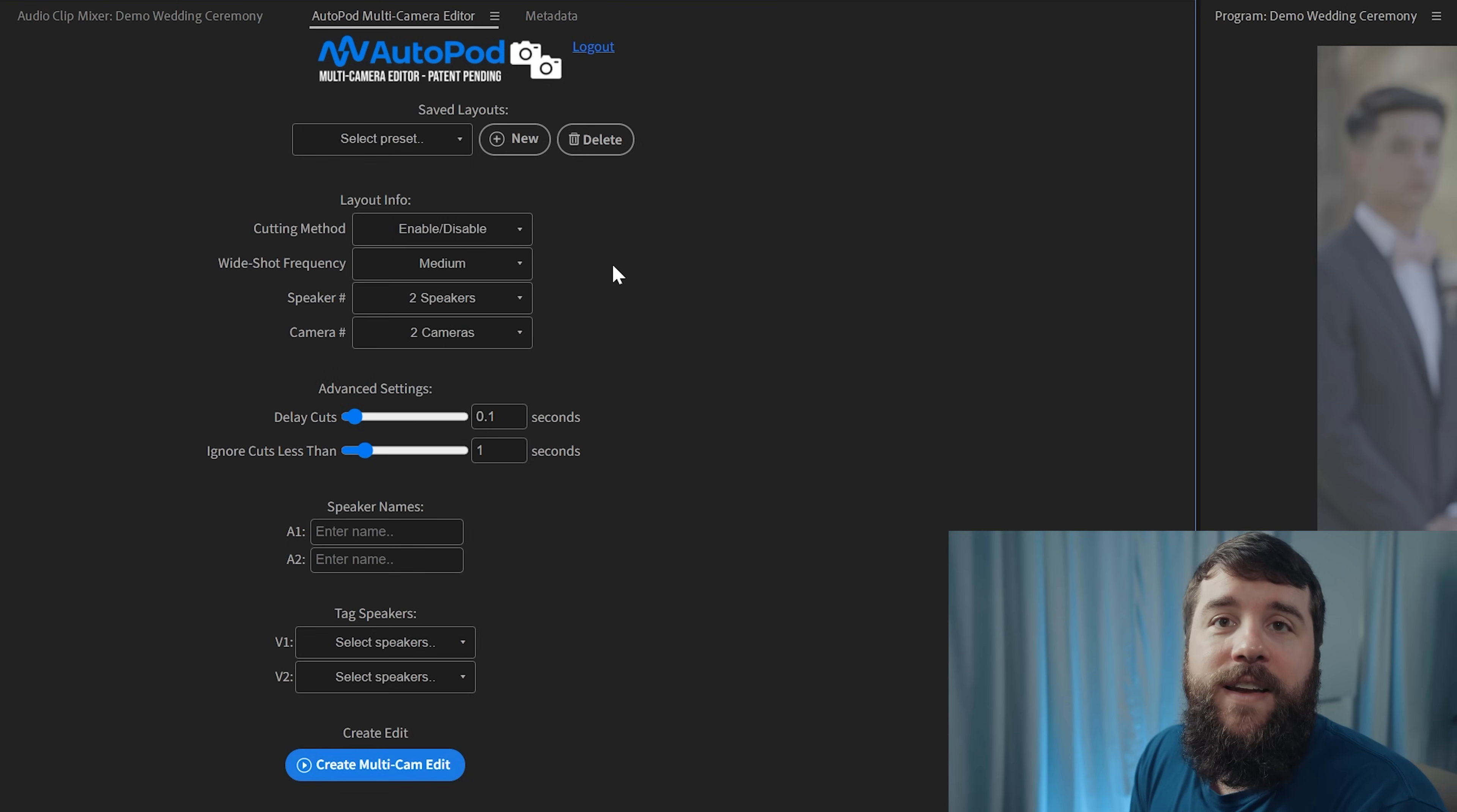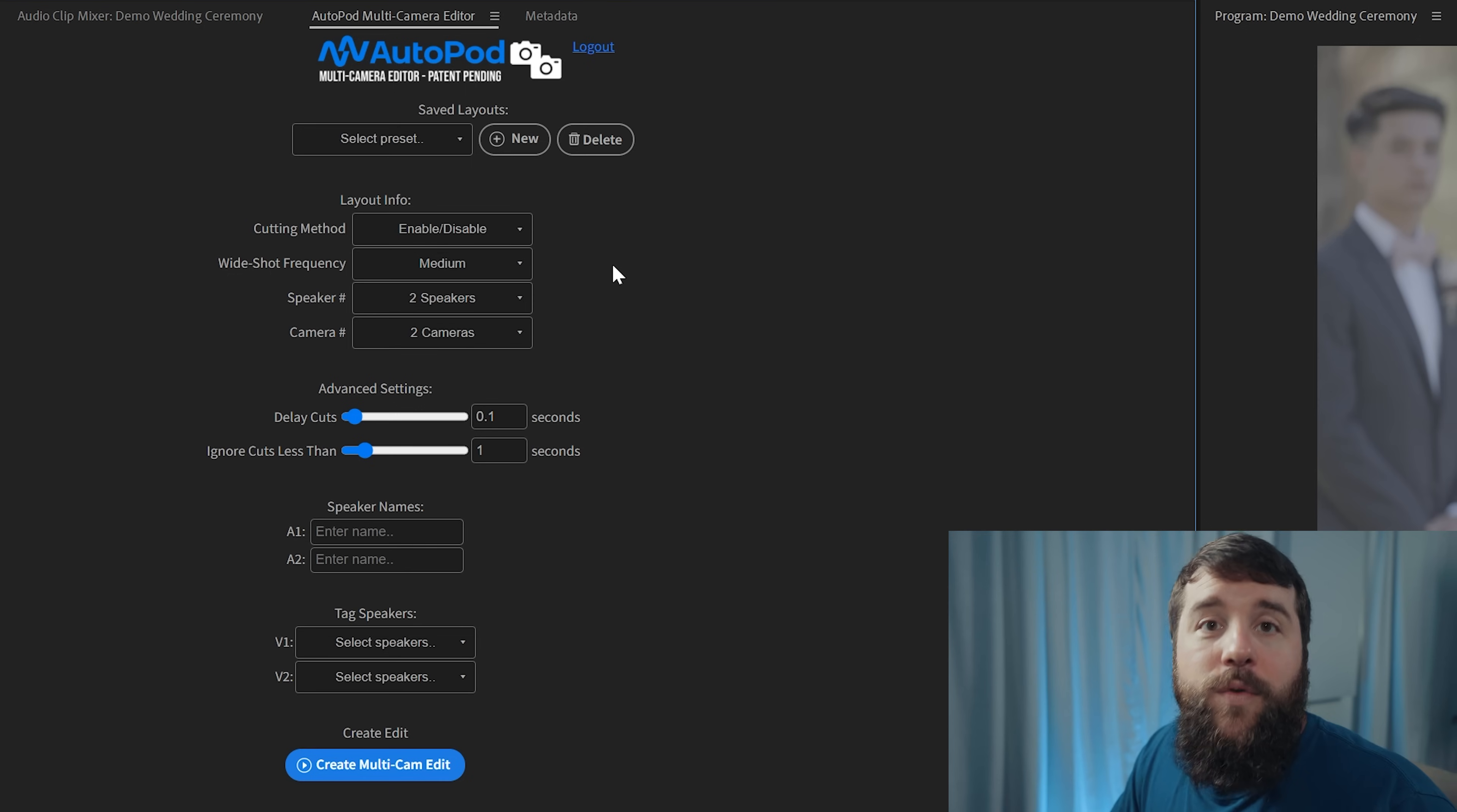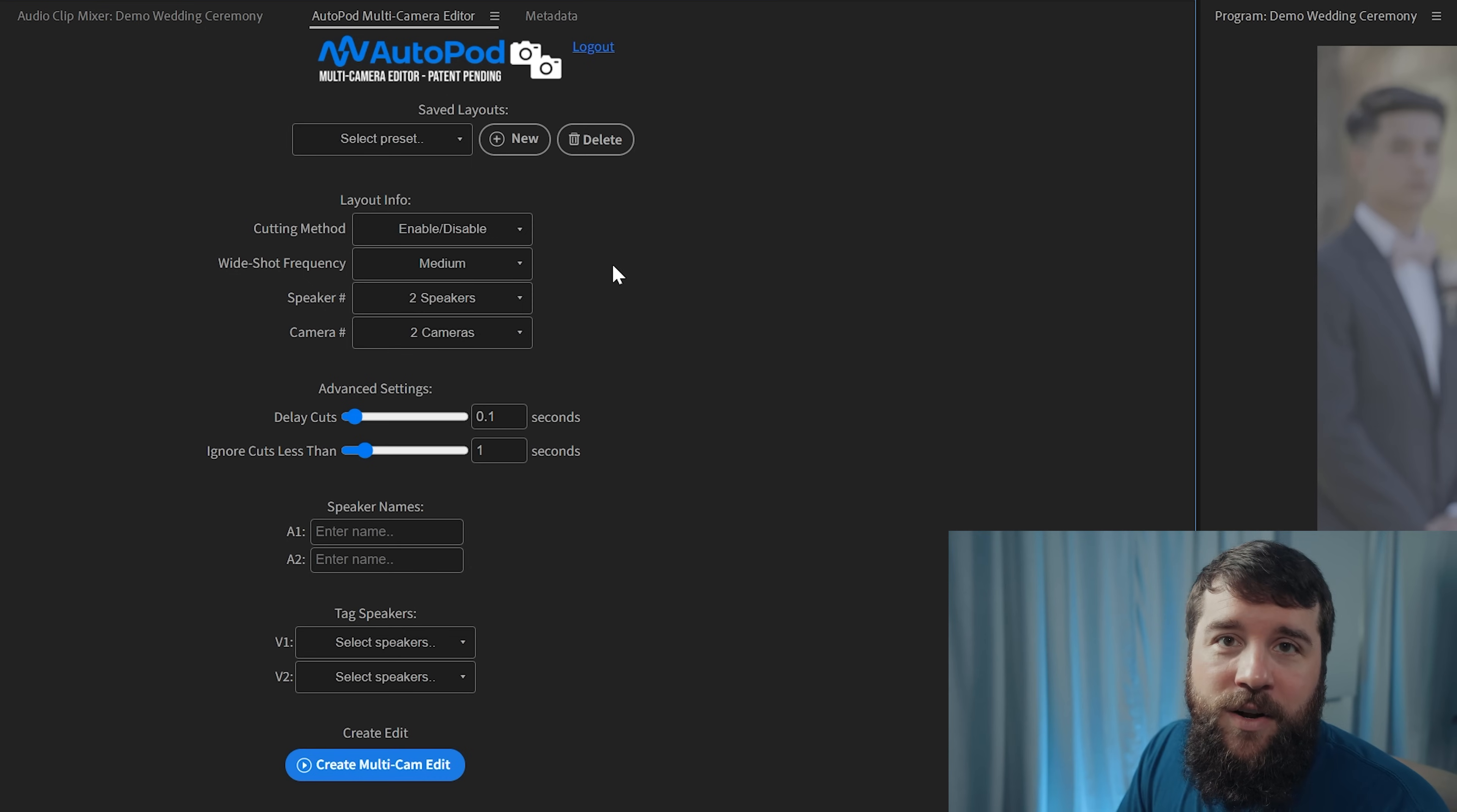You're going to want to select enable slash disable because what this means is that Autopod is not going to delete your video clips. It is only going to disable them if they are not being used. The reason this is important is that this is a wedding video. And if Autopod gets a little overzealous, you may want to re-enable some of these clips to bring back the footage that is disabled. I find that that can just make the edit quicker.